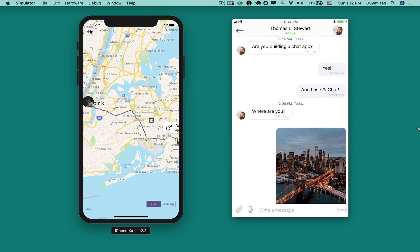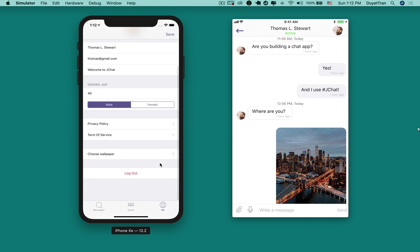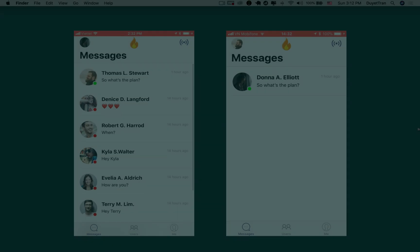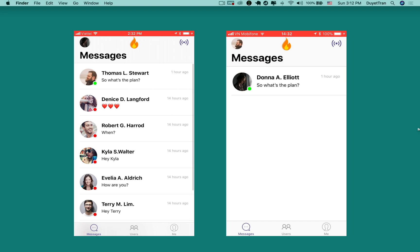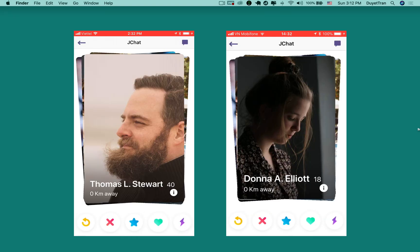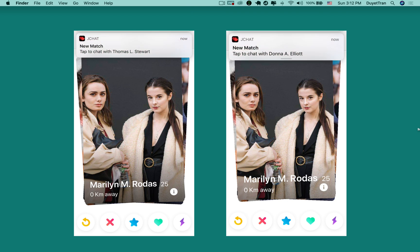Next, you'll learn how to create user profiles, manage swipes, and matches like Tinder. Users can like and dislike profiles of other users to find a match. After finding a match, users can engage and start seamless conversation.